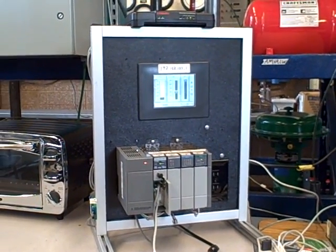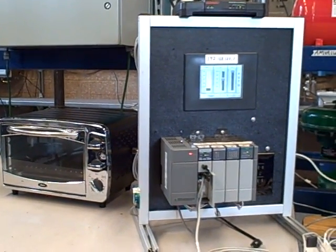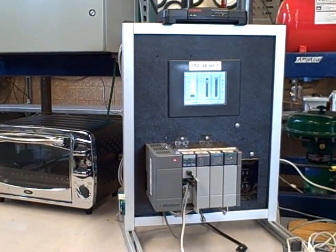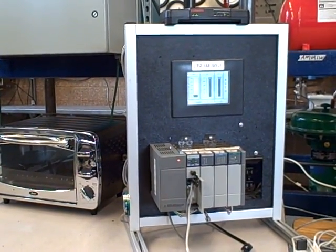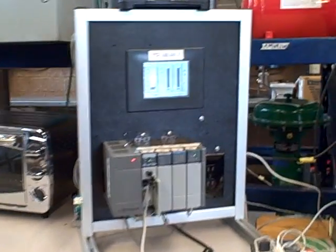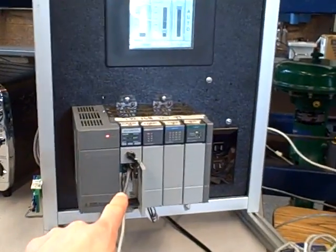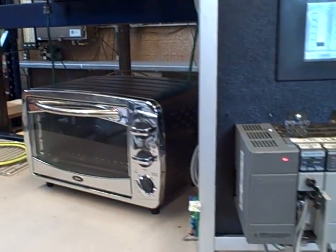Progress continues on our toaster oven controlled by a PLC because around here there's nothing we like more than the gratuitous application of technology. We're applying this rather expensive PLC to control the temperature of a toaster oven.